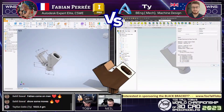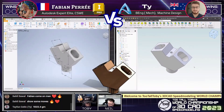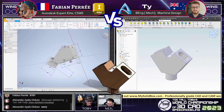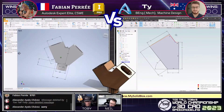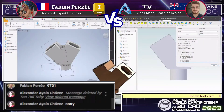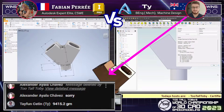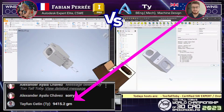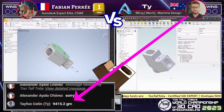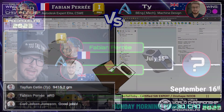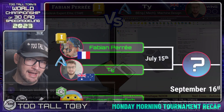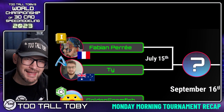In this tournament, you're allowed to get one incorrect answer, but then you're allowed to try again, and it was Ty who came up with the correct answer, with a mass of 9,415 grams. So Ty won the first point, and we moved on to the second round of this match.